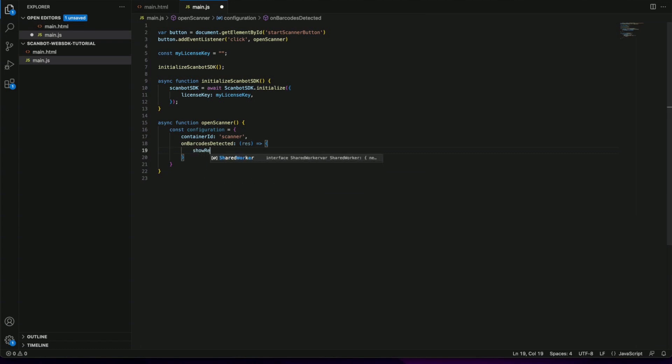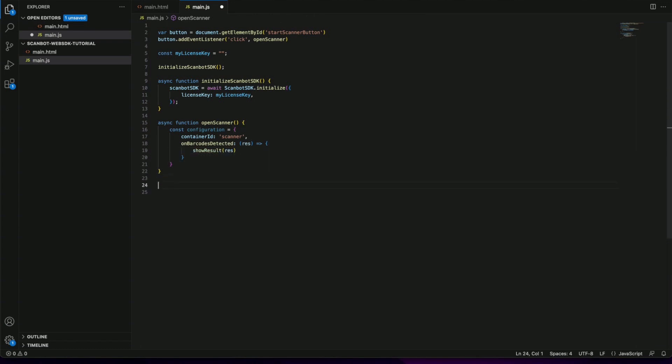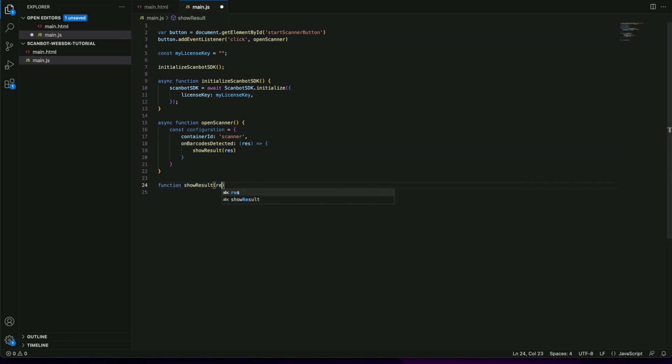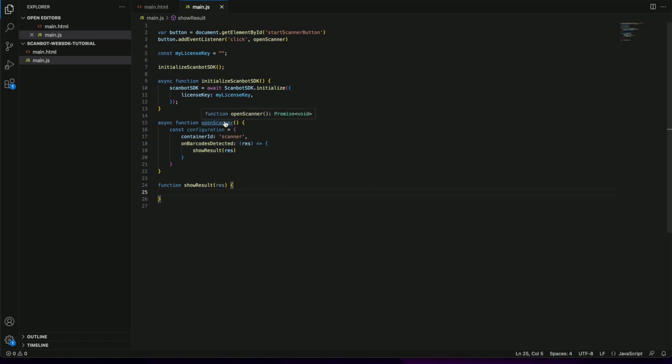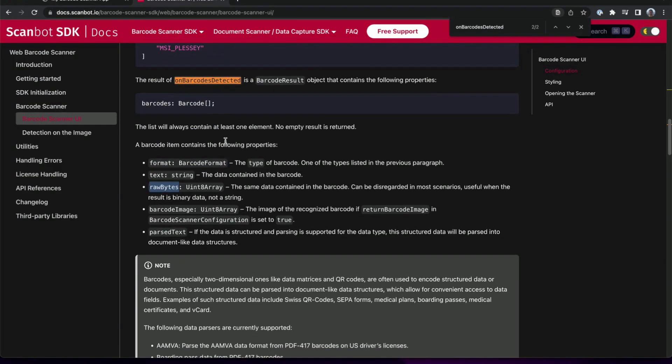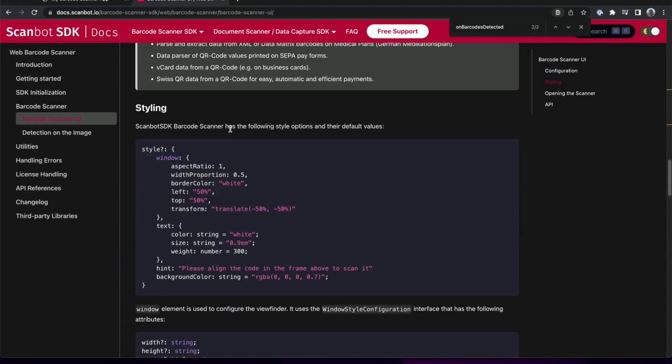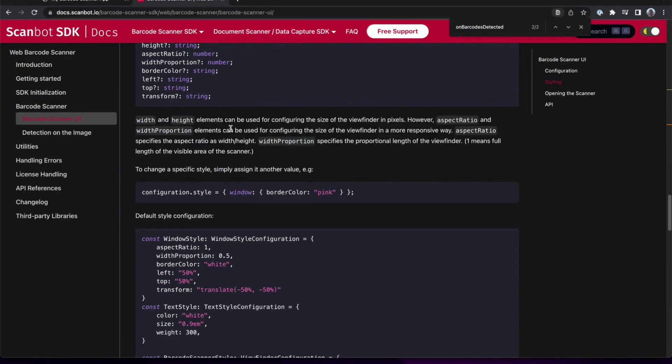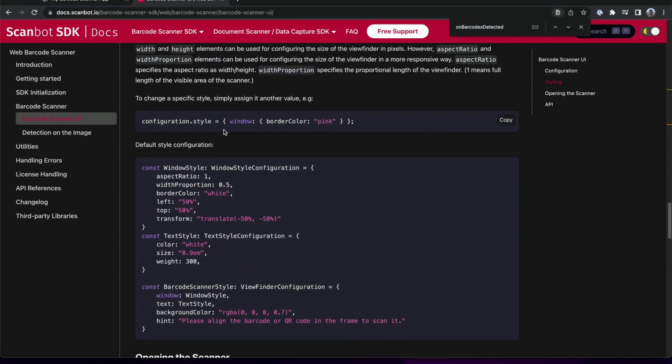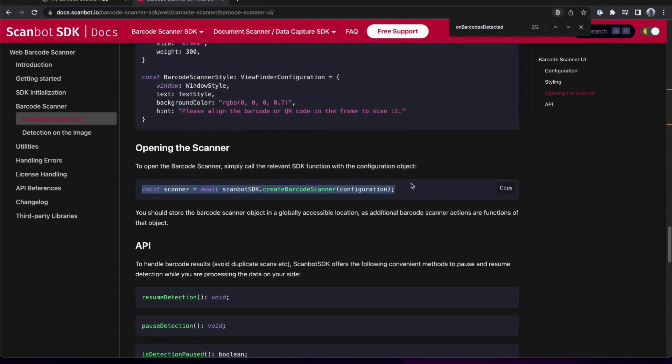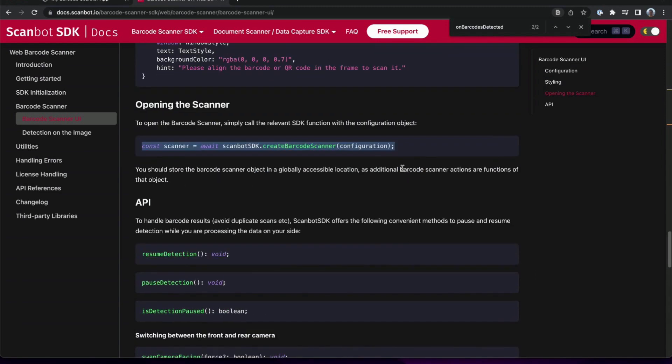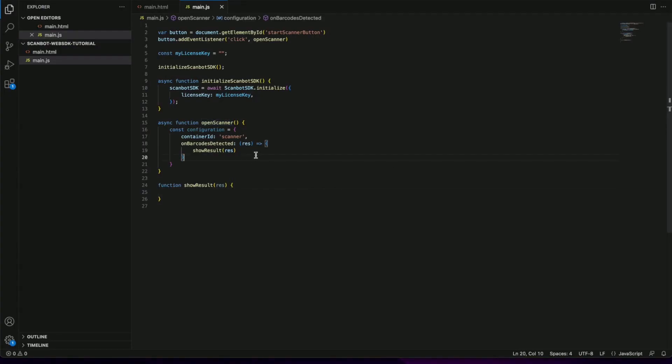We will call the show result function with the array we received from the scanner. With our configuration object ready we can now call the scanner. Here we pass our configuration object as a parameter.